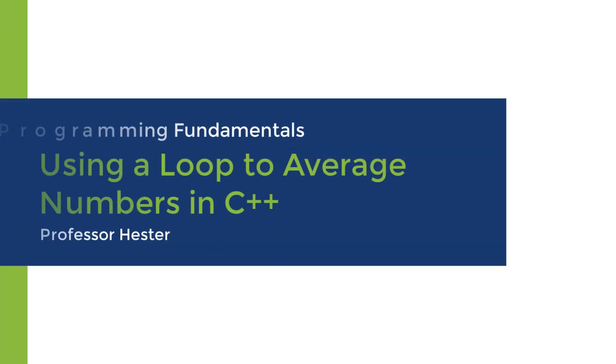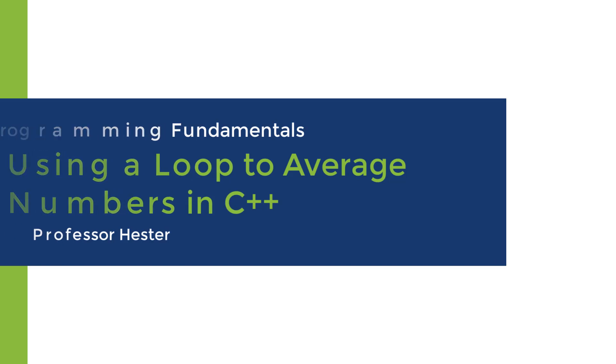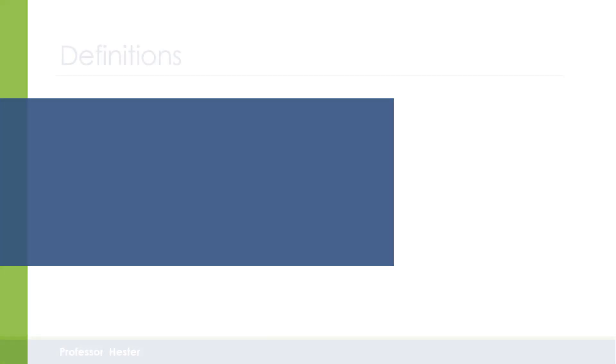Hello, this is Professor Hester, and I'm going to show you how we can add a series of numbers and calculate their average.